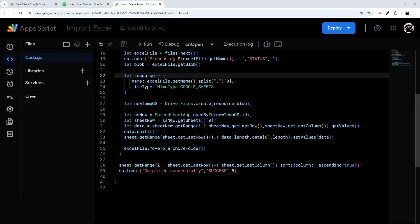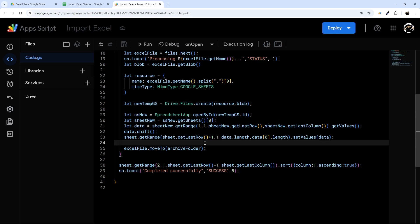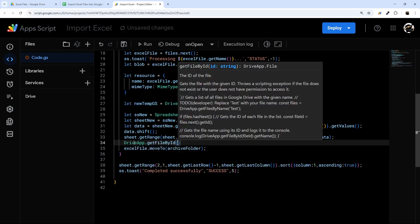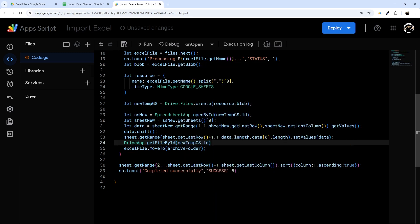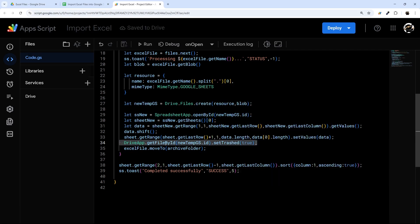One more thing I just noticed — I'm creating a temporary Google Sheet file but not deleting it. We need to clean that up. After we're done with the temp sheet, I'll add: DriveApp.getFileById(newTempGoogleSheet.getId()).setTrashed(true). That makes sure we clean up our temporary files as well.